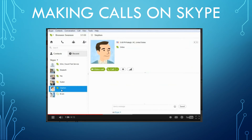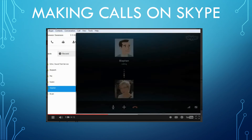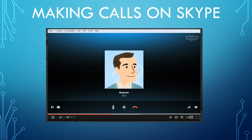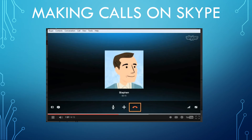To call any one of your contacts, just click them on your contacts list, then come to their information and click the Call button. The phone will ring until they answer. Remember, calls to other people on Skype are free, so you can talk as long as you want. When you're done, click the End Call button near the bottom of the window.